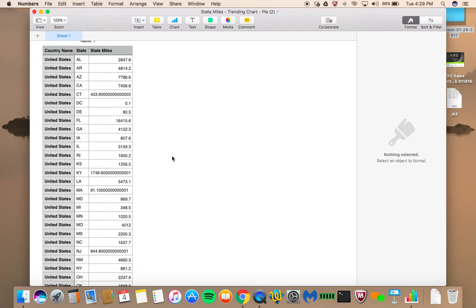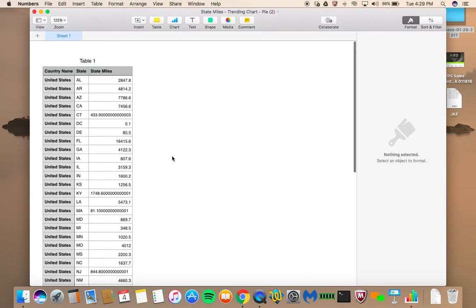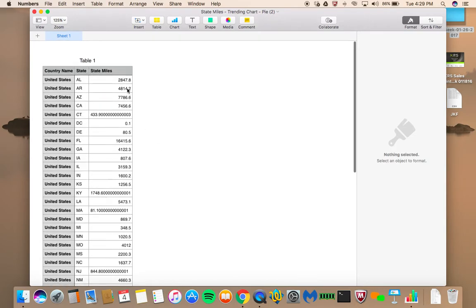Then here we can see the miles driven in each state. It's broken out between states and the miles driven for each state. Here it's the same figure we were looking at before, 2,847.8 miles driven in Alabama within the last six months.